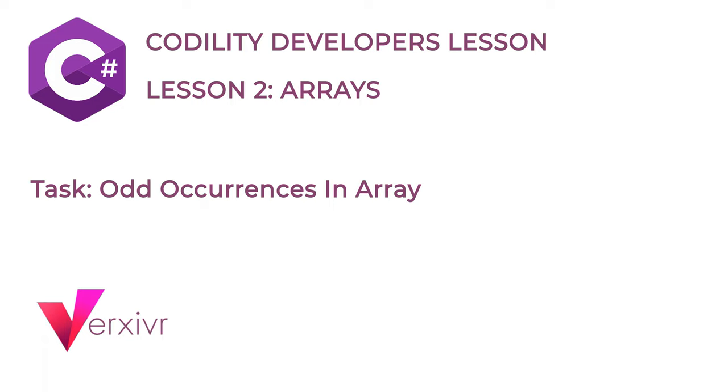This is the third tutorial in our Codility lesson series. If you want to get an overview of what Codility has to offer, please watch our earlier videos. C-Sharp is a powerful and versatile language and if you're looking to take a developer test for any remote job, solving the Codility lessons would be a great help.